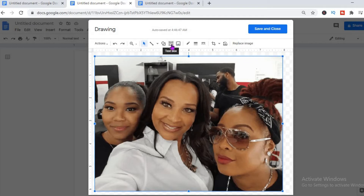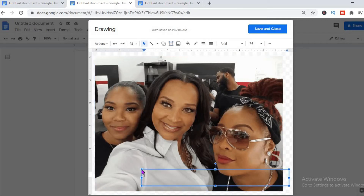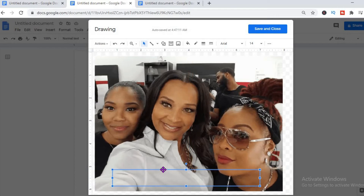Now to add text, you click up at the top right where you see the T — that will open the text box. Then you click on the position on the image where you'd like to place the text. I like to place it at the bottom, and then you can drag and position the text box to wherever you'd like, and you can also widen it.